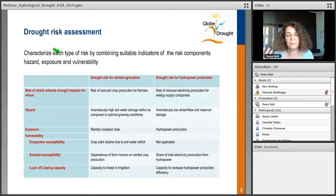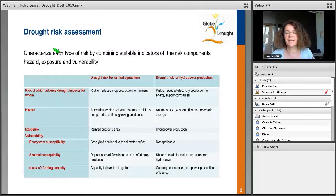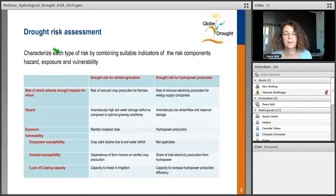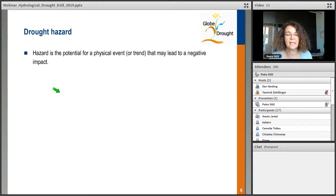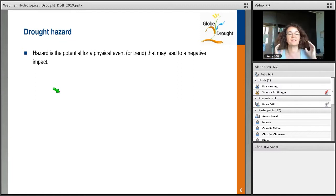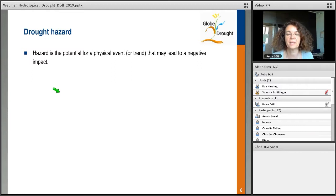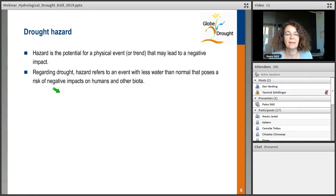I wanted to show that we don't look at the hazard in itself or just at drought, because there are many papers that deal only with indicators of drought. In our framework, we think of drought always as the hazard. When we talk about the hydrological hazard, the main point in GLOBE Drought is that we have to find the right hazard indicators for the risk that we're looking at. Hazard is the potential for a physical event or trend that may lead to negative impact — within the framework of climate change and climate variability, including drought.